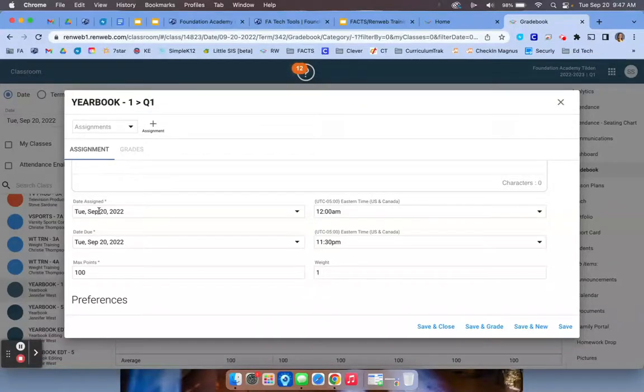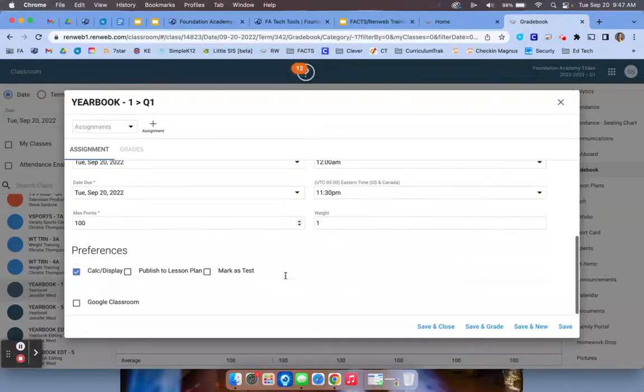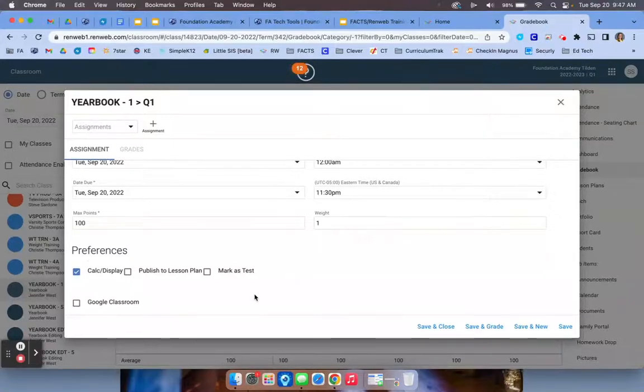That allows us to communicate to parents how long a student has known about an assignment, so that is very important that that be accurate. Then your due date and how many points, and then the rest should be good and you're going to press save and close.